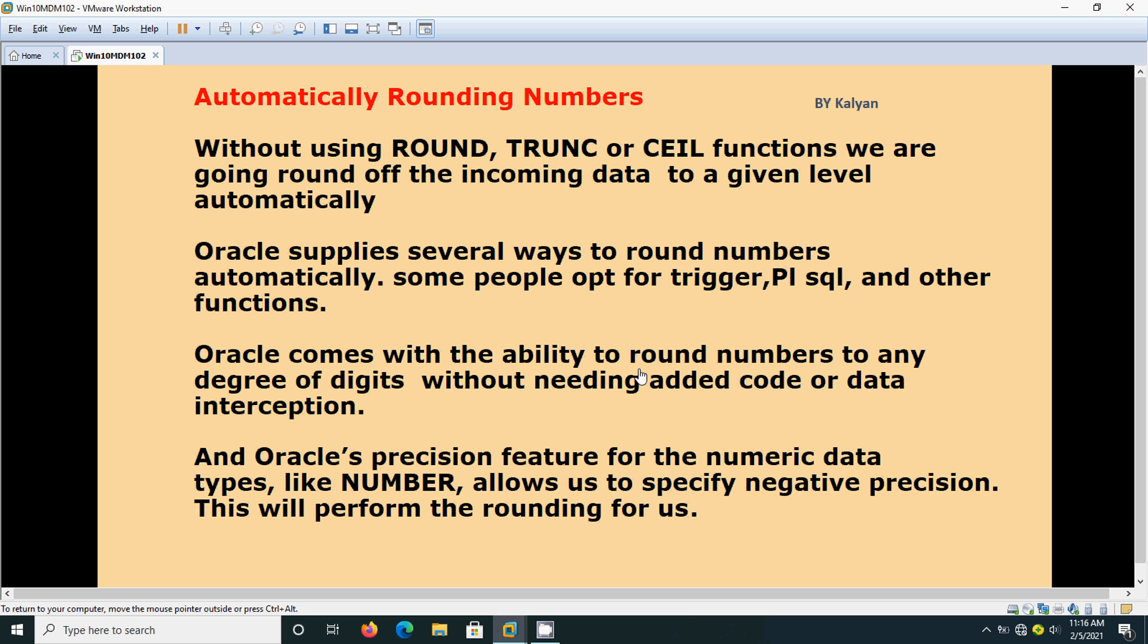Whenever we use the data type NUMBER, we should specify the precision. For example, if you are using decimal numbers like 25.20, after the decimal point that is called precision. We should specify like 6,2 if using the NUMBER data type. This precision can be given in negative also. If we specify negative precision, this will help us in rounding off the number.